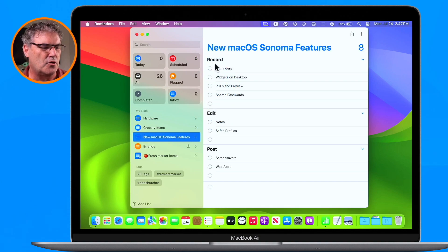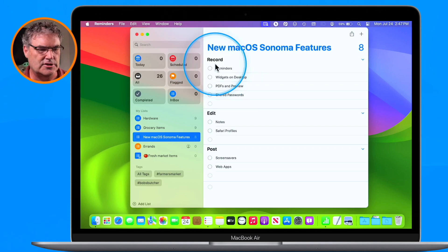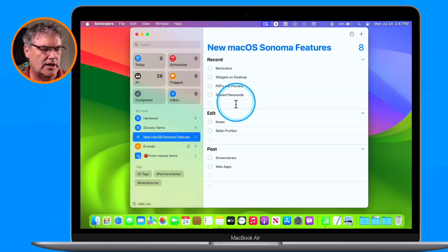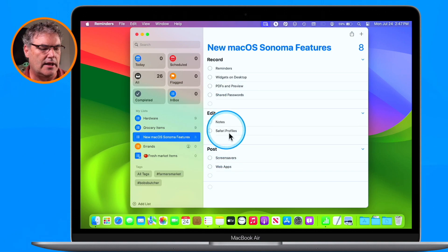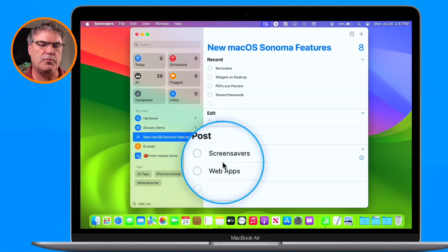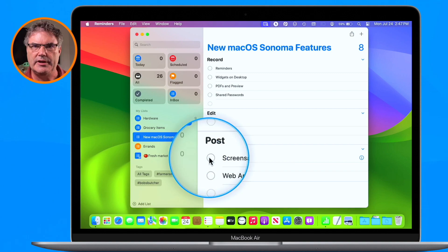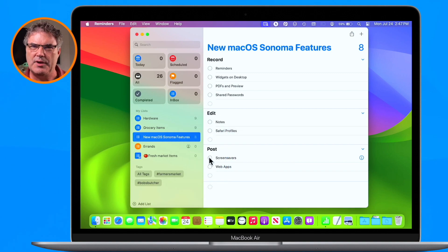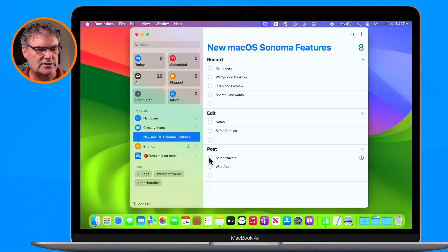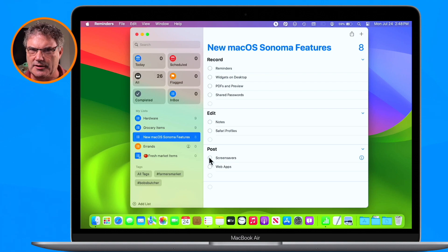I have a section for Recording — these are the videos that I want to record. I also have a section for Editing, and then I have a section for Posting them. And then I can mark them as complete when I'm done. So this is kind of like a very basic project manager, and it works well in this list. But what I would like to do is view this as columns.